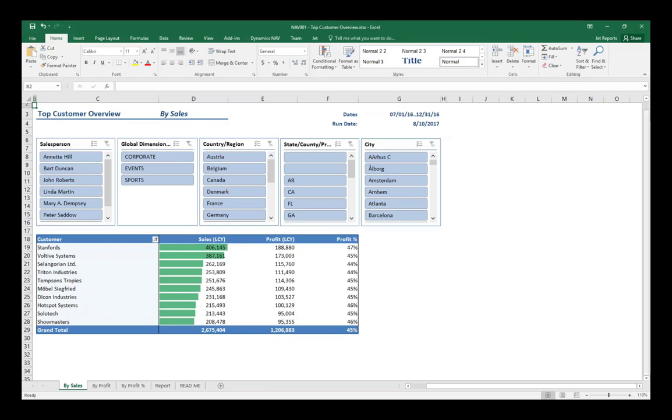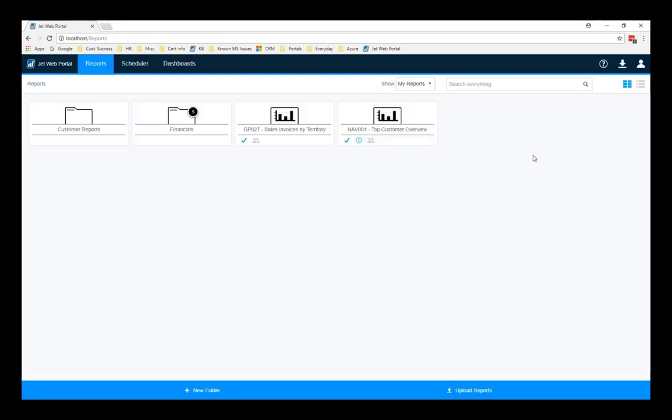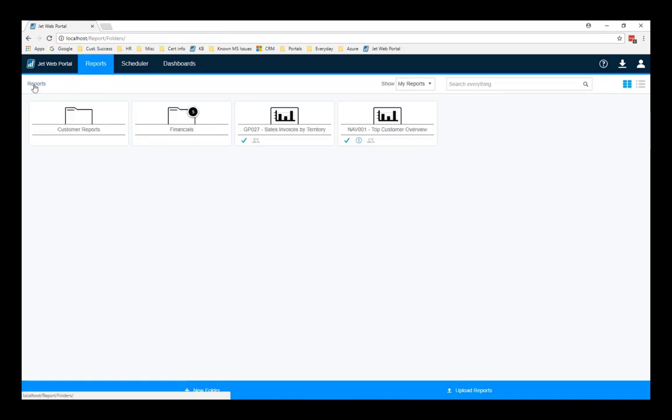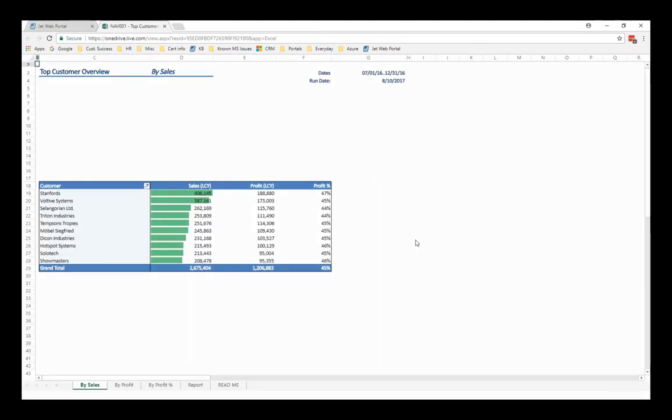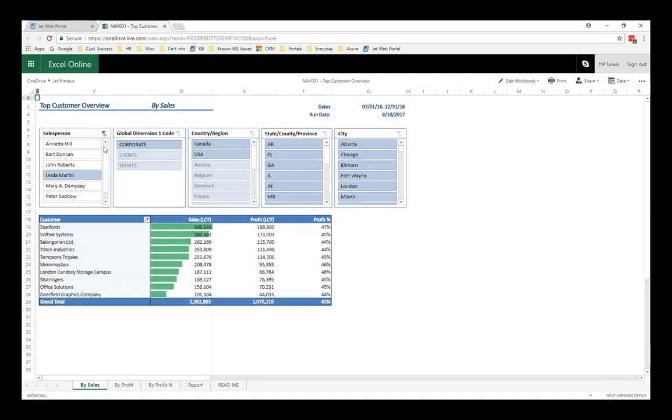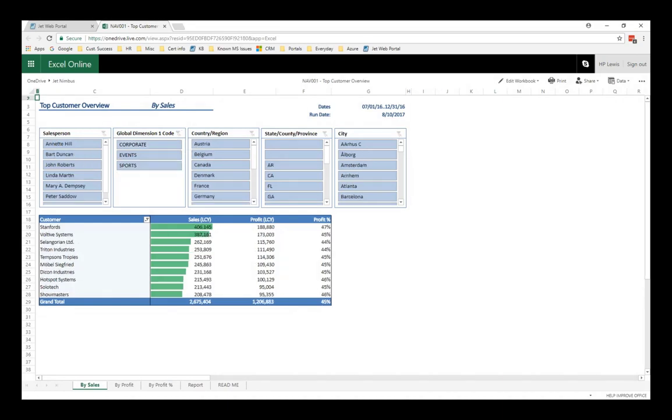That's where the JetWeb portal comes in. We can start up our internet browser, access the JetWeb portal, which has been set up on an internet server. Once we've signed in, we see the reports that we've already uploaded. In this case, I have a few sitting here in a separate folder for my financials, and here is that top customer overview report that we were just looking at in Excel. Let's go ahead and open this up right within our browser. So, Excel Online comes up, and here is that same report. I can interact with it just like I did with the other one, changing the slicers, and we can see that the results get updated.